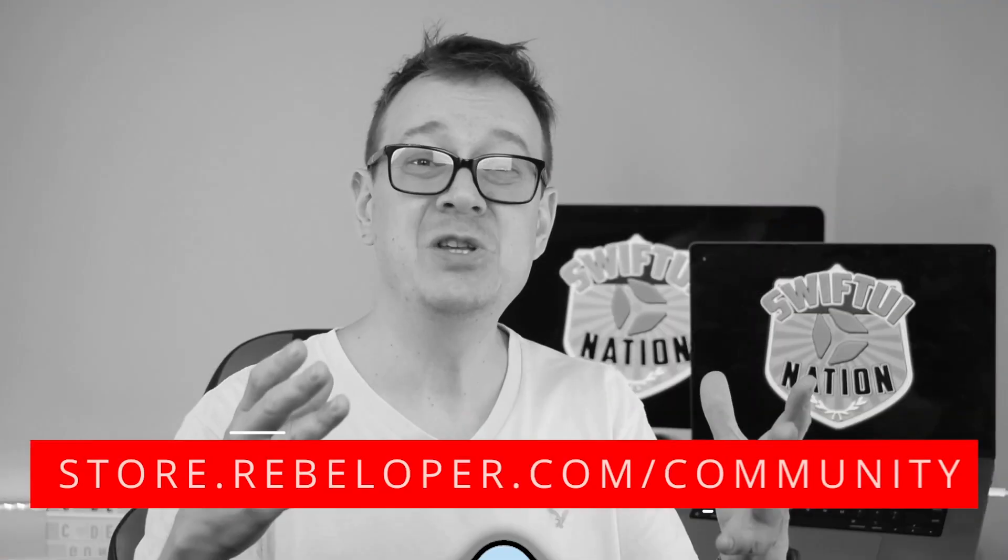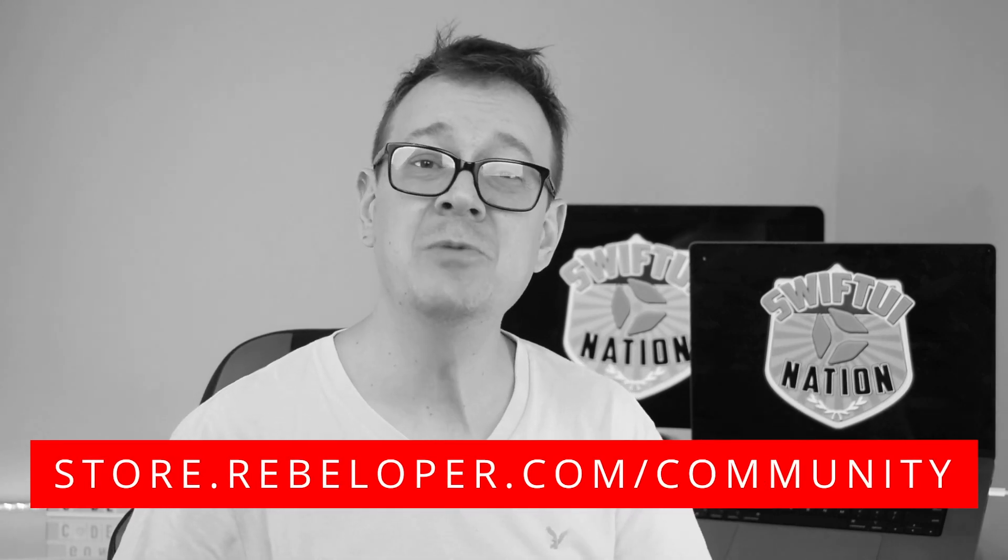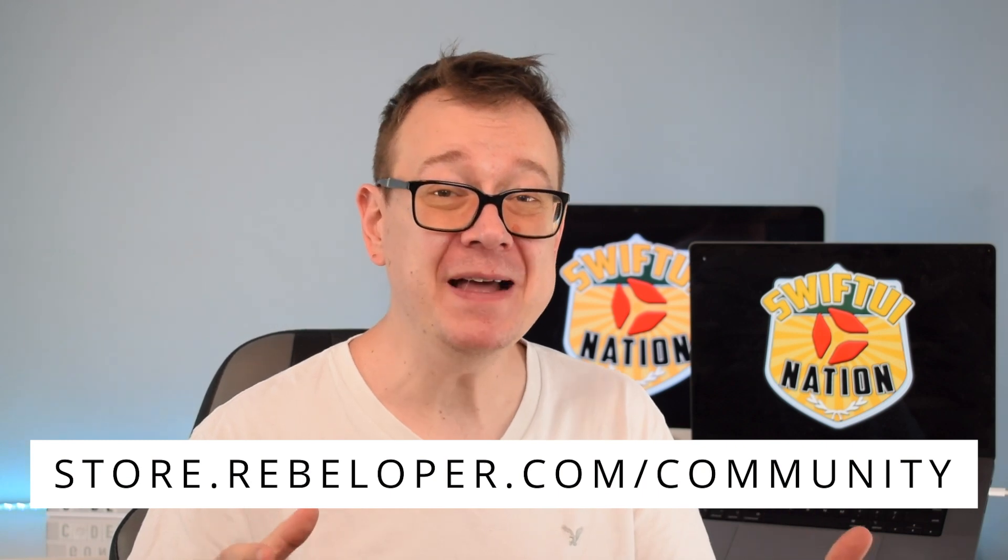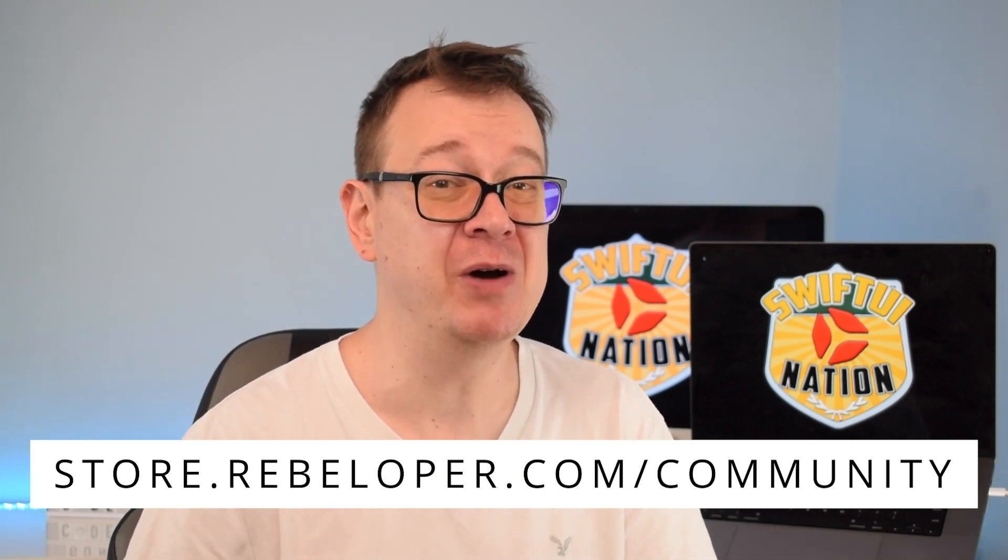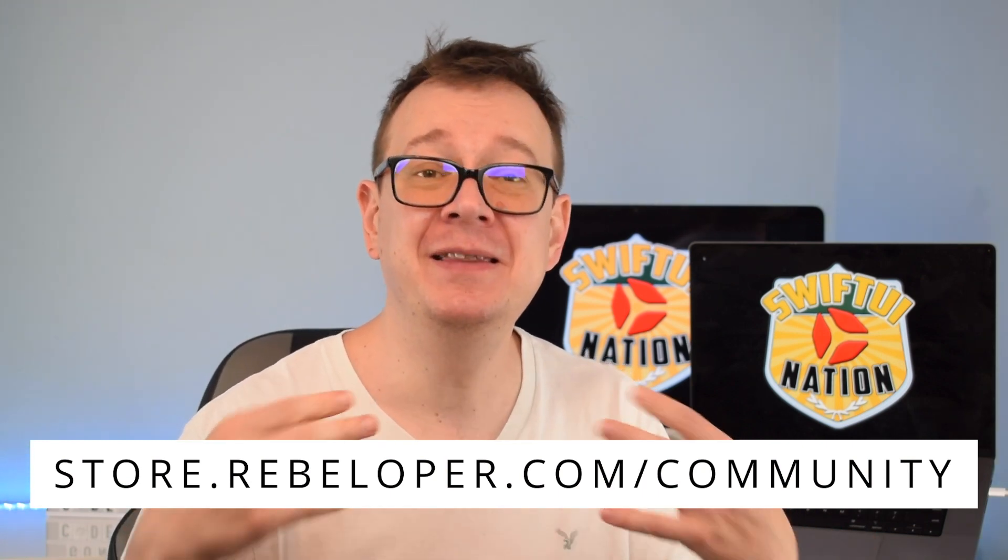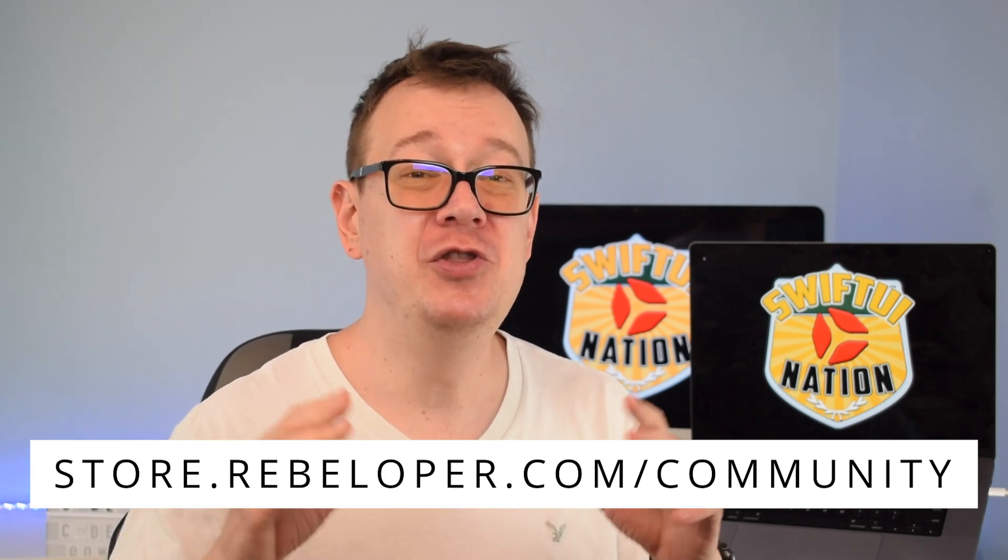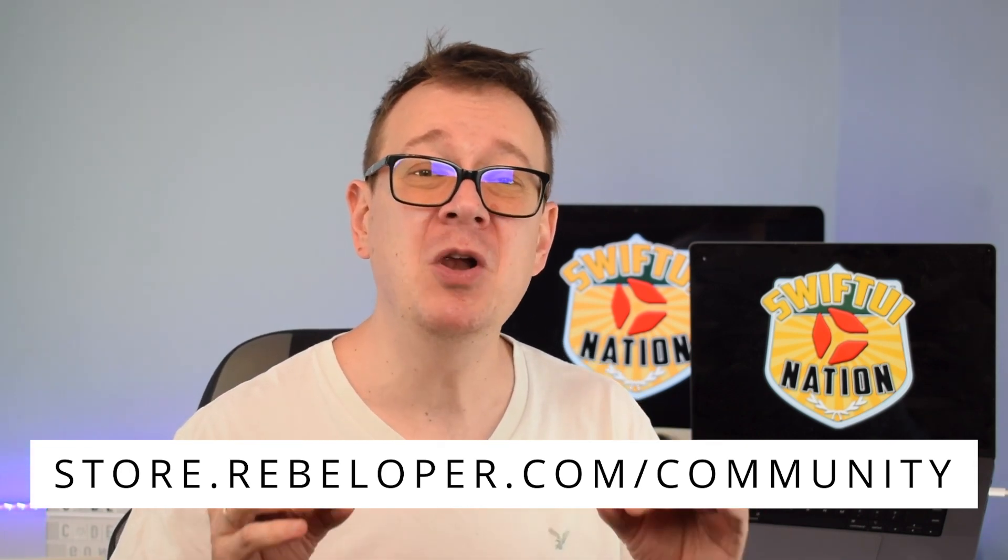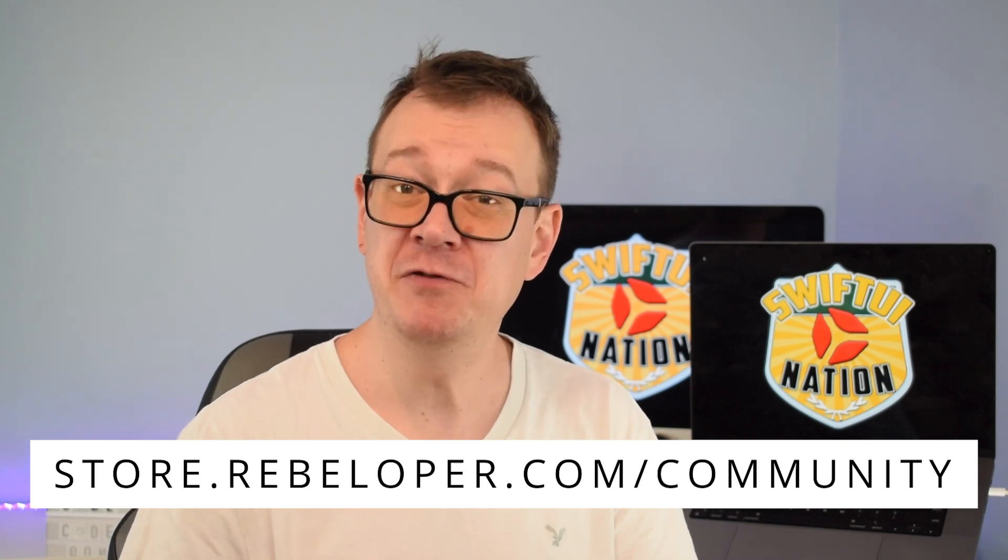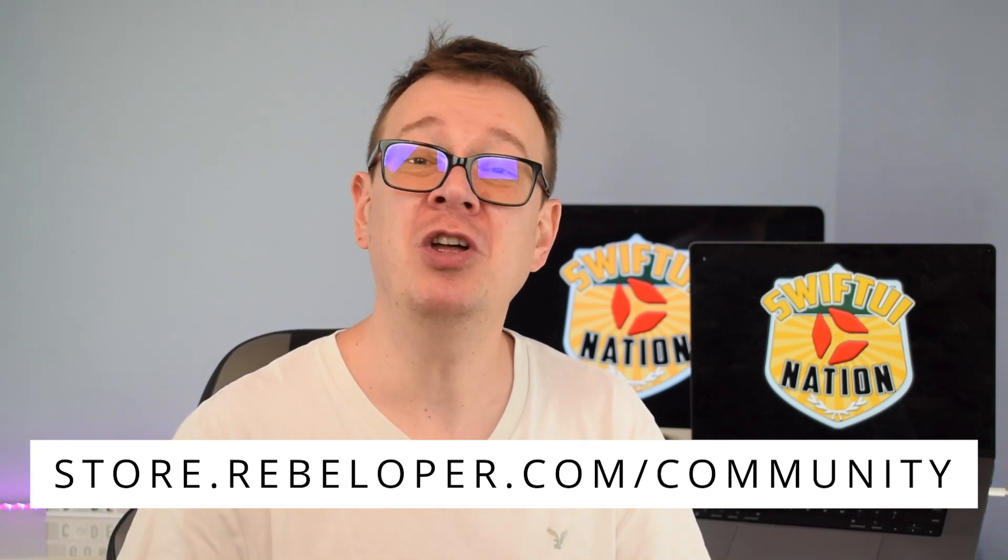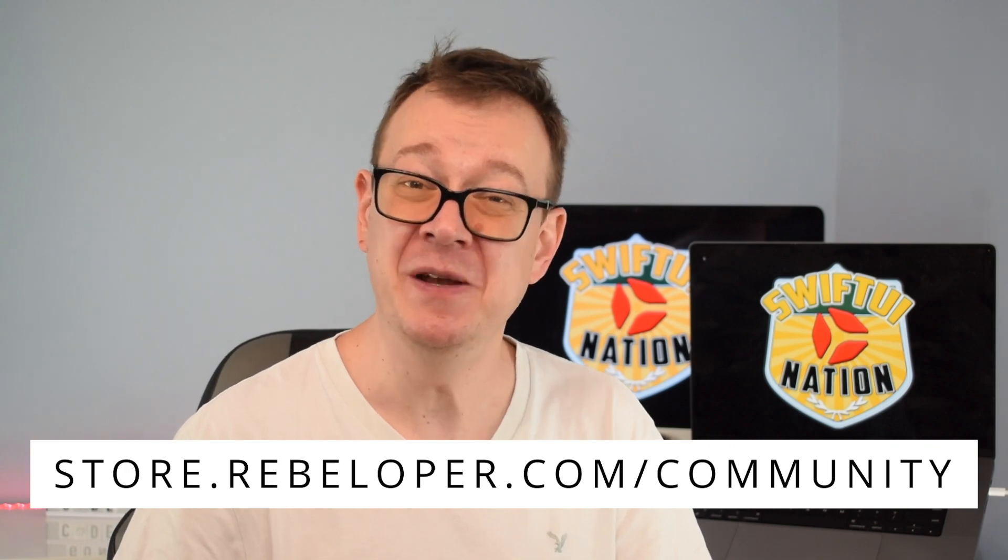Become a SwiftUI master and join the vibrant community of SwiftUI nation. Attend our weekly Zoom events to stay up to date with the latest SwiftUI advancements. Learn insider tips and connect with fellow developers. Don't miss out on this incredible opportunity to level up your SwiftUI skills. Join us now at store.rebeloper.com/community.